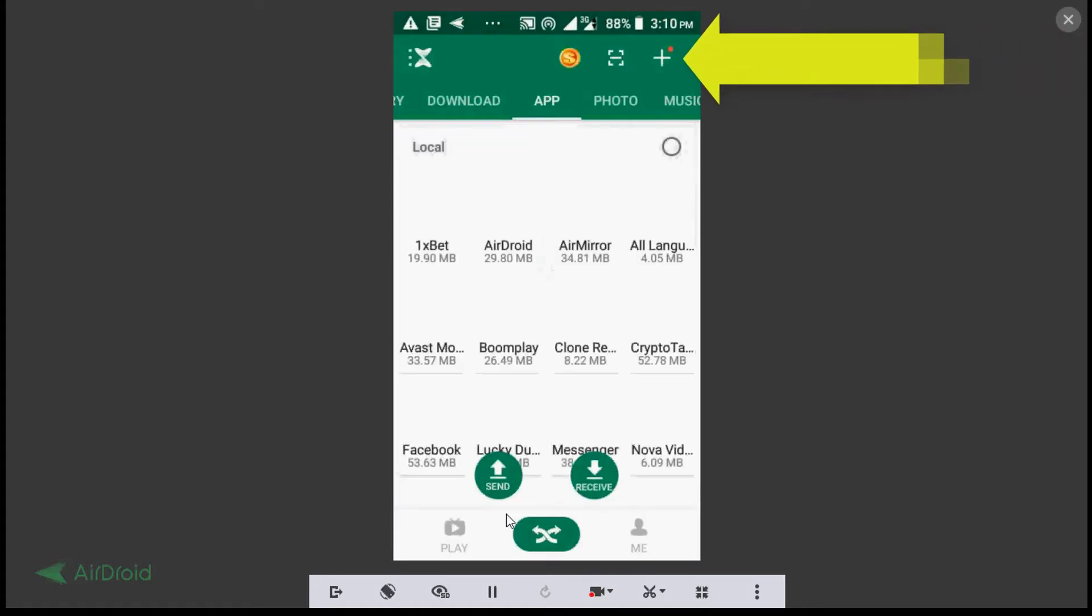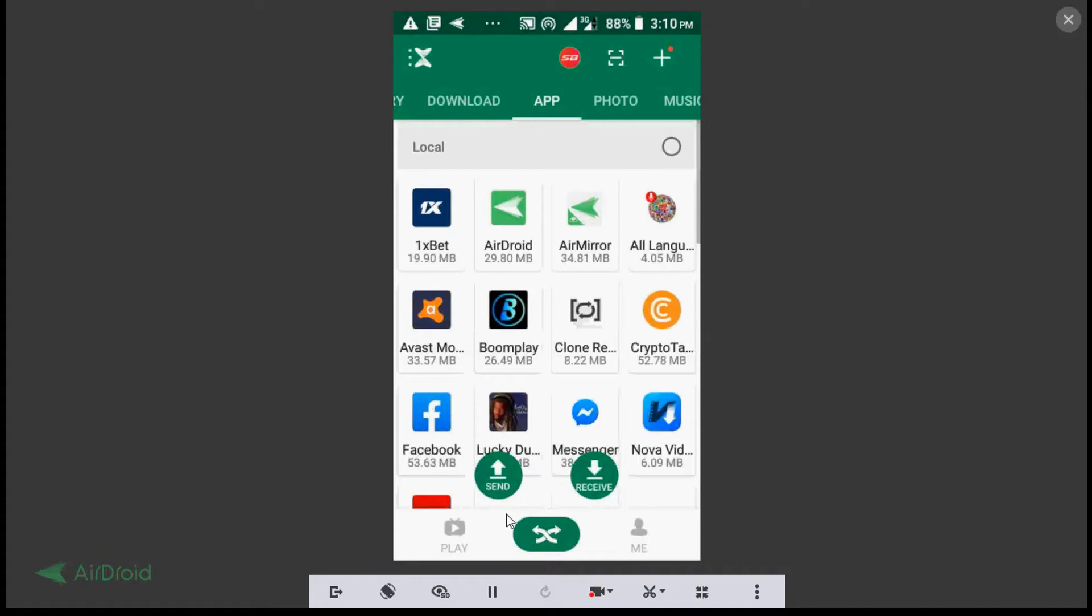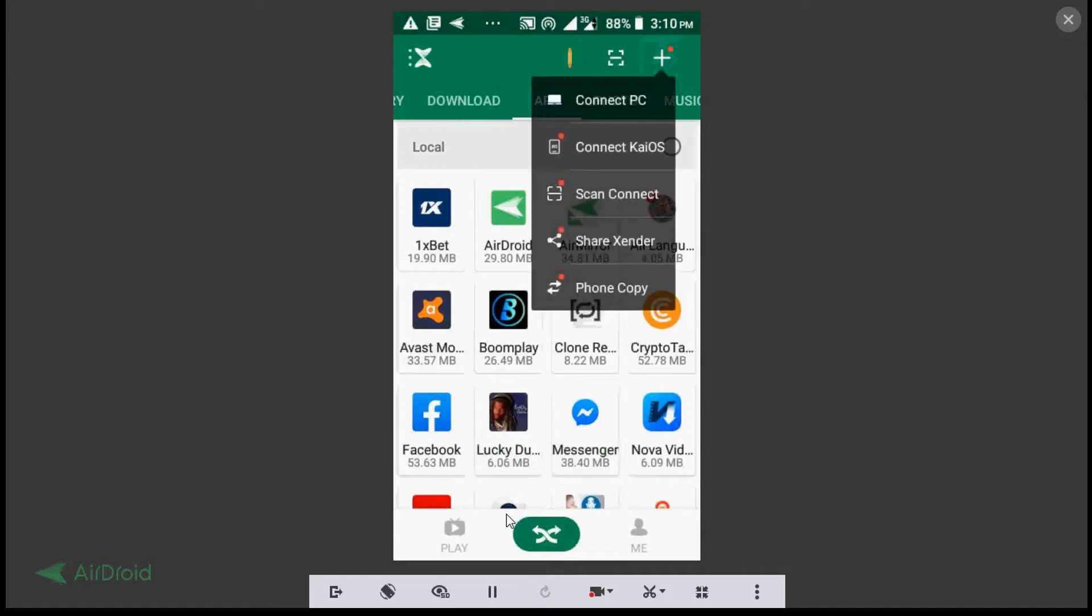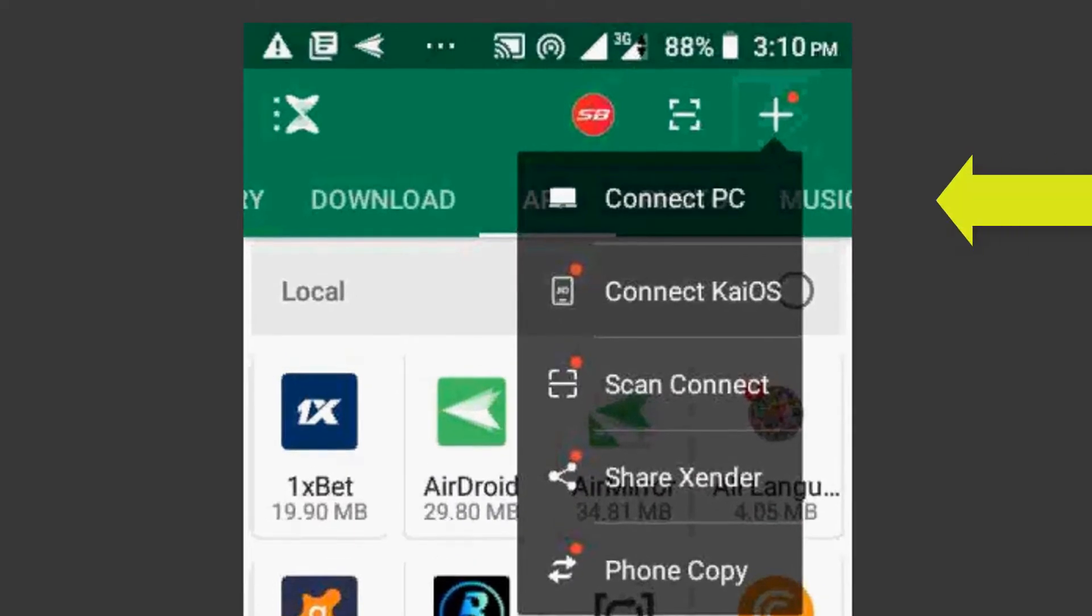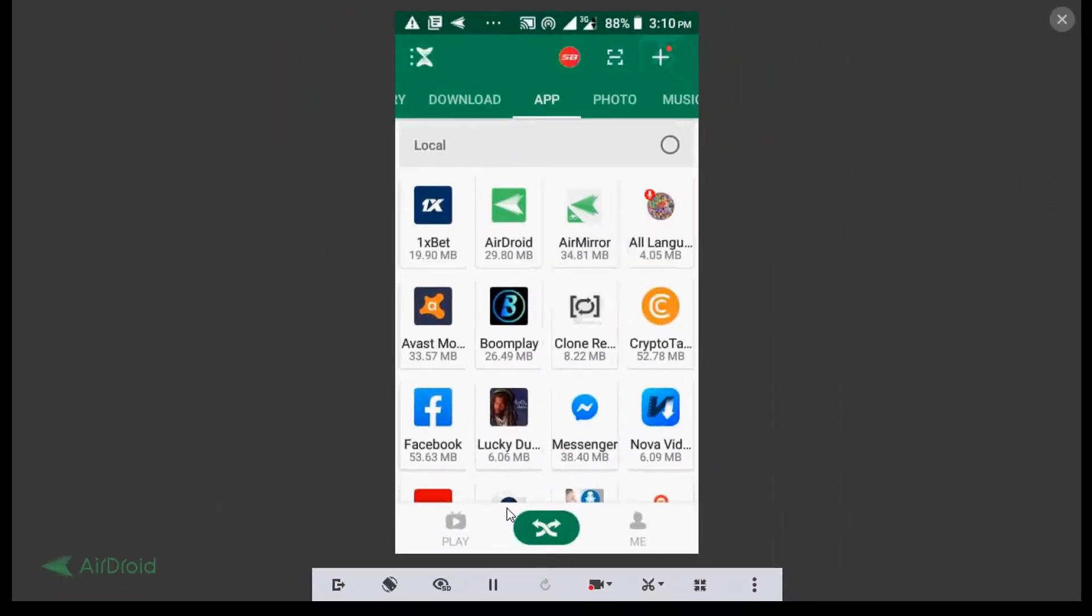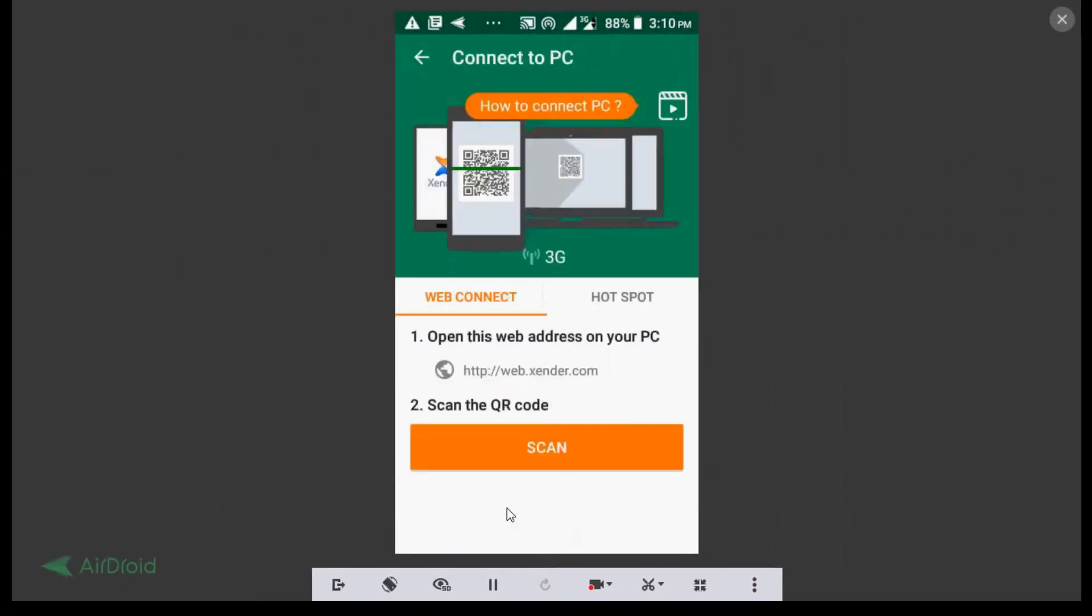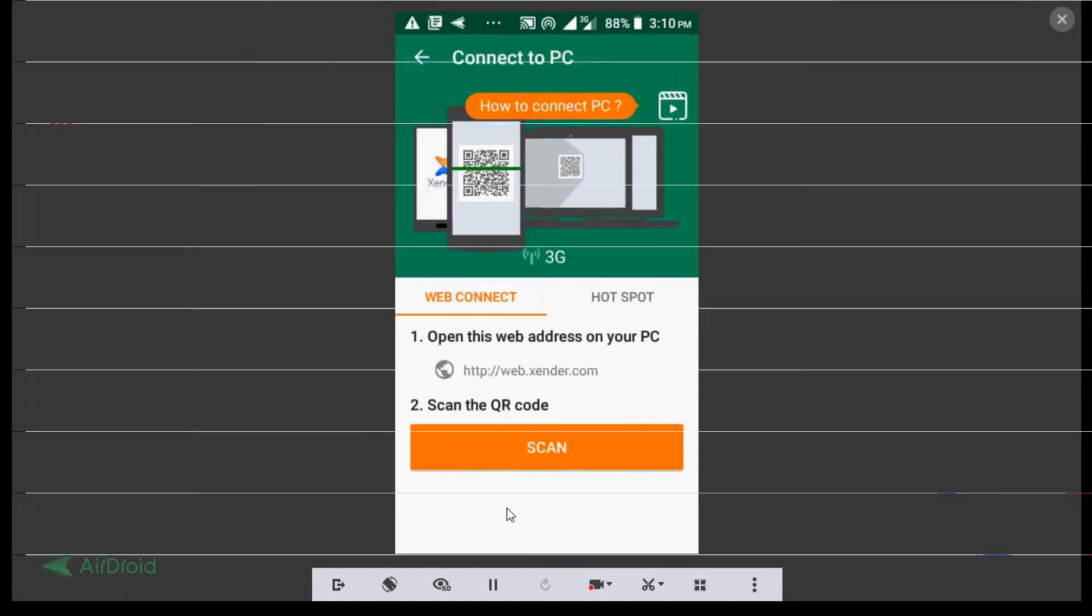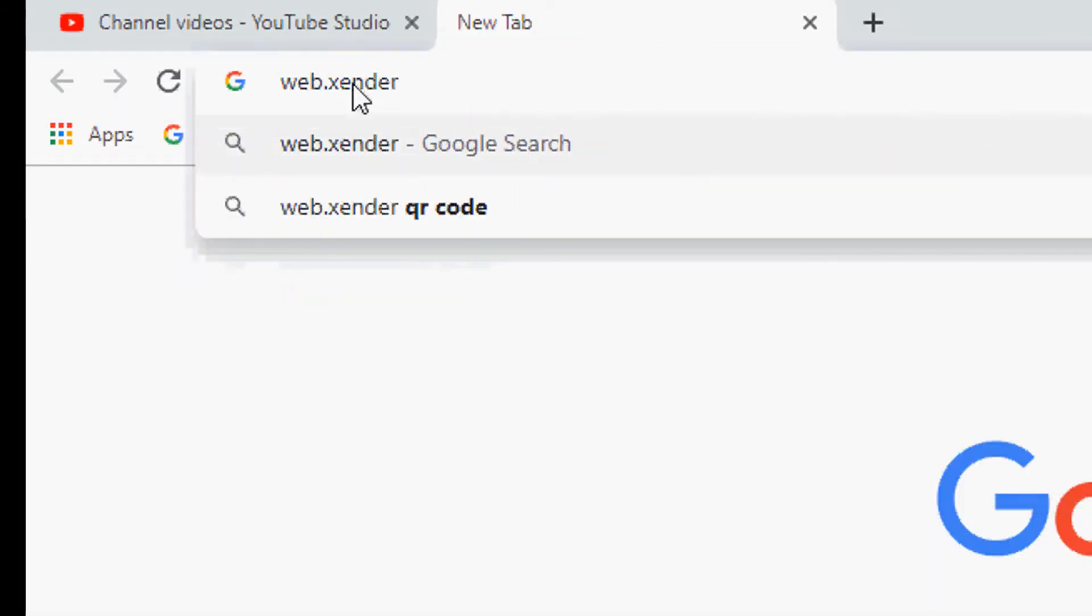Now select connect to PC. Now open up your browser and type into the web browser web.xender.com.